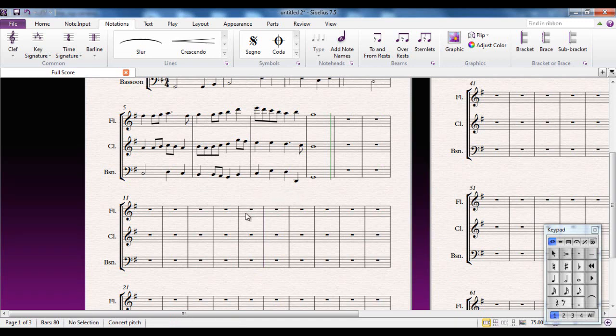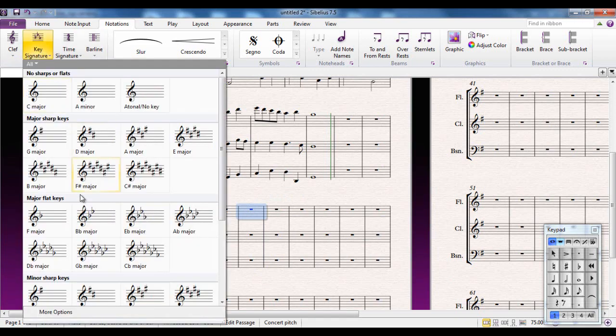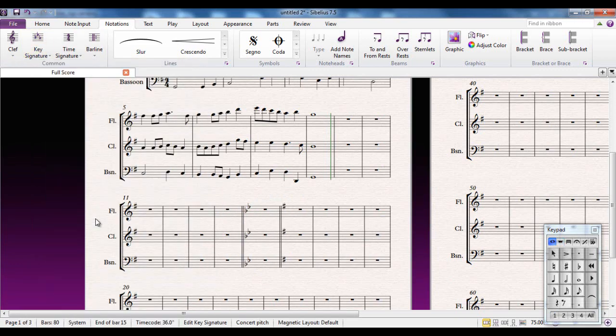If however, I select a single bar of music rather than a bar line and go through the same procedure, you will notice that just that bar is in the new key and it reverts back to the previous key afterwards.